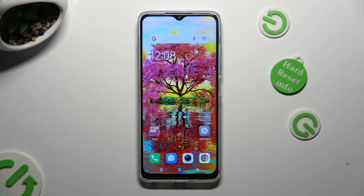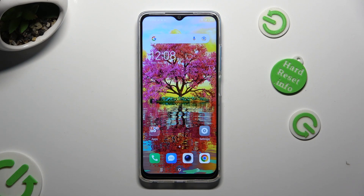Hi, in front of me is TechnoSpark10, and today I would like to show you how you can open apps in split-screen view.